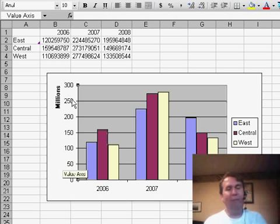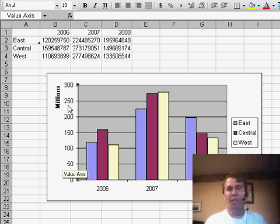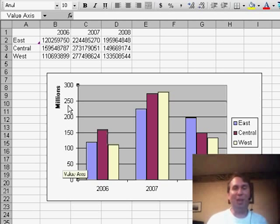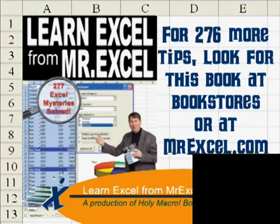Or if you're in a chart just right click and use the scaling option to show it in hundreds, thousands, millions, billions, or trillions. Hey, thanks for stopping by, we'll see you next time for another netcast from MrExcel.